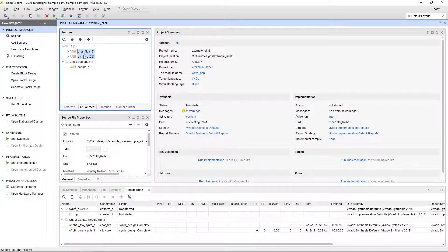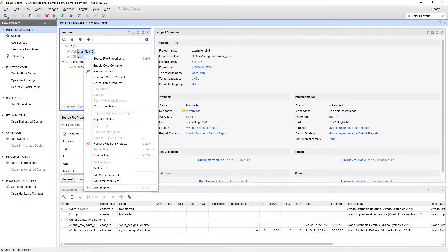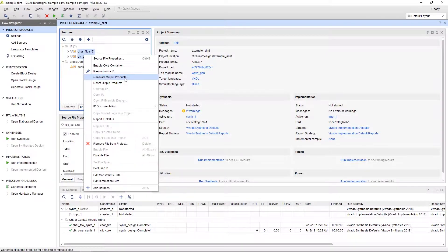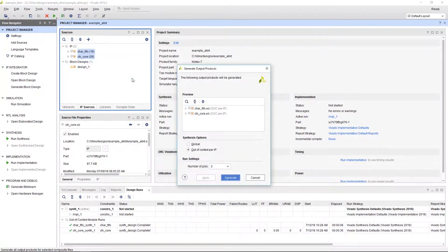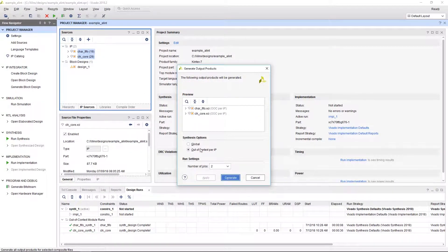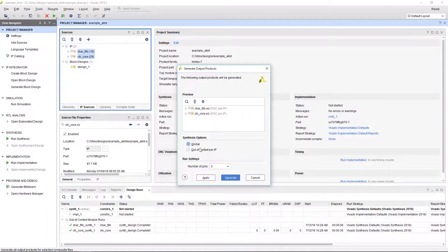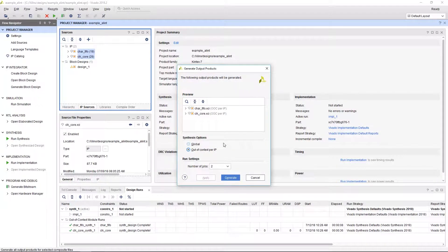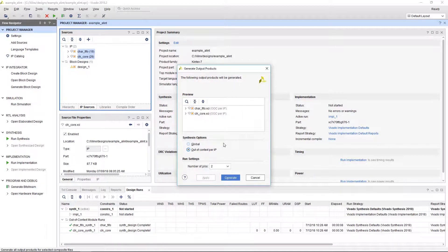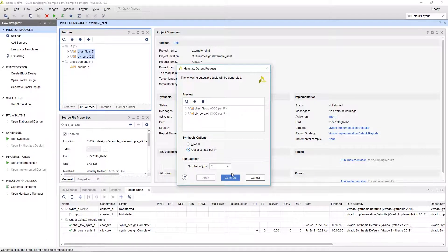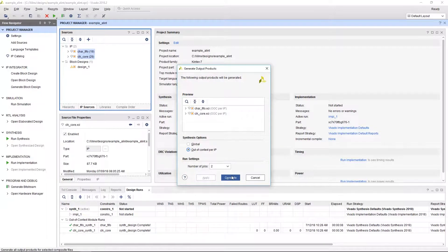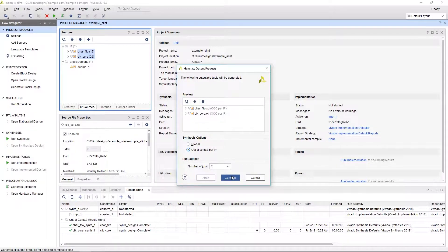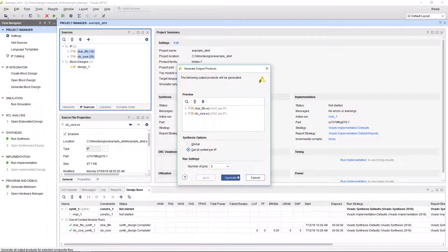To prepare the IP for Alint Pro, we'll need to use the Generate Output Products feature. We'll notice that the two synthesis options are Global and Out of Context. Out of Context is really the desired option here as it will generate each source separately and won't be touched unless it's regenerated, which aligns perfectly with the Alint Pro flow. The generated output products can be used in Alint Pro and it doesn't require full synthesis before linting.